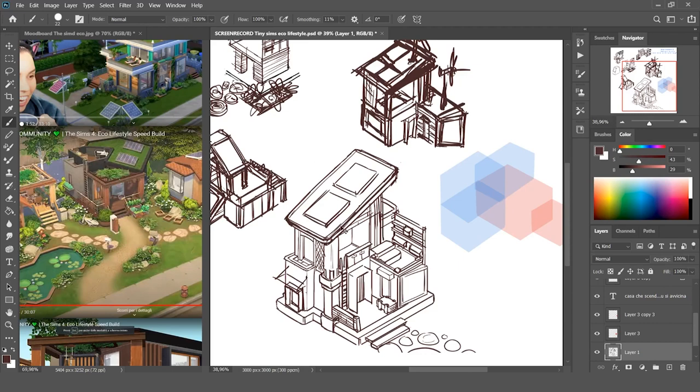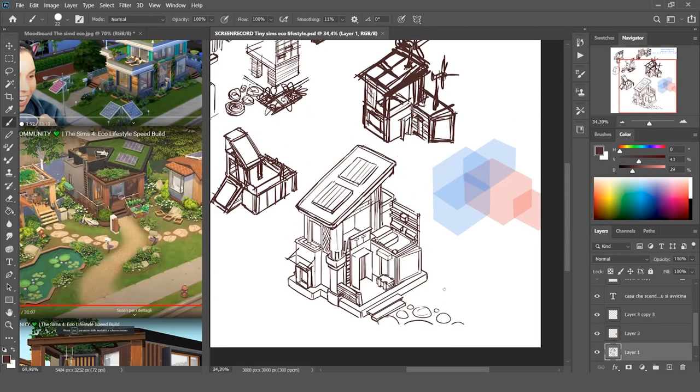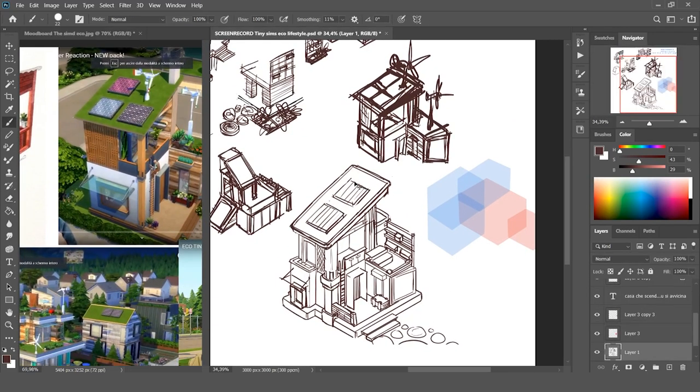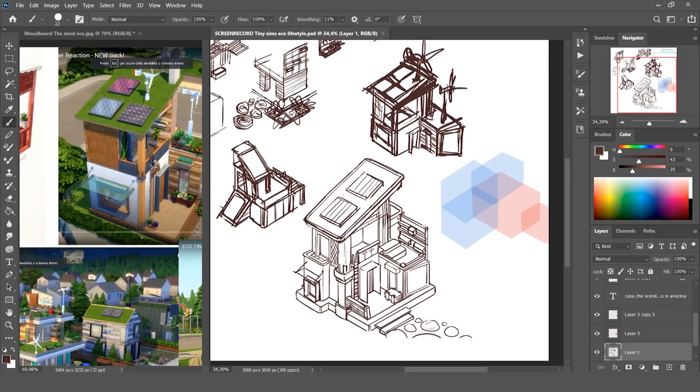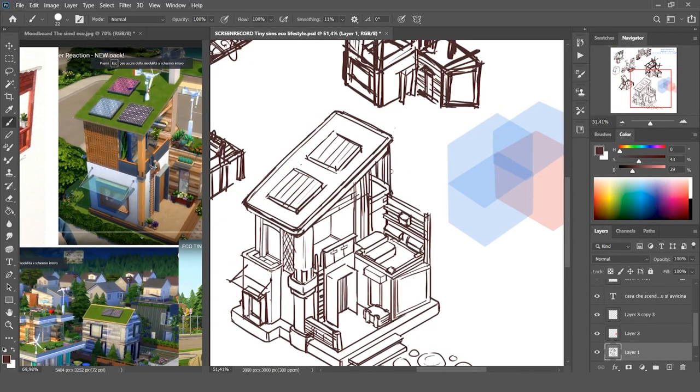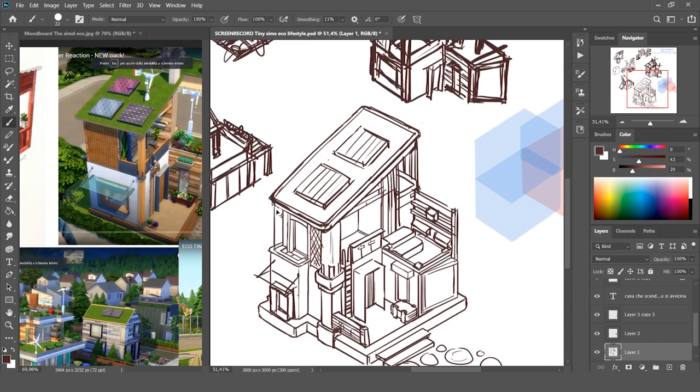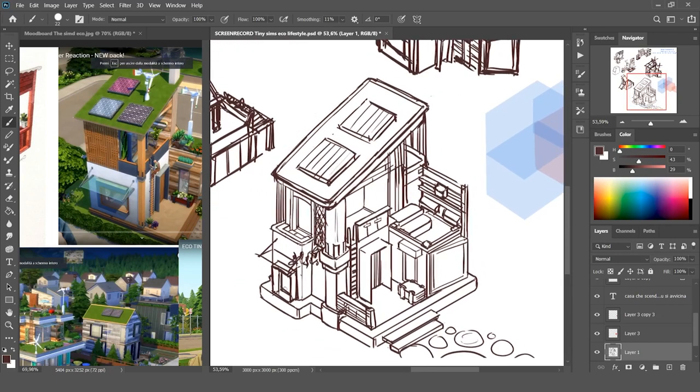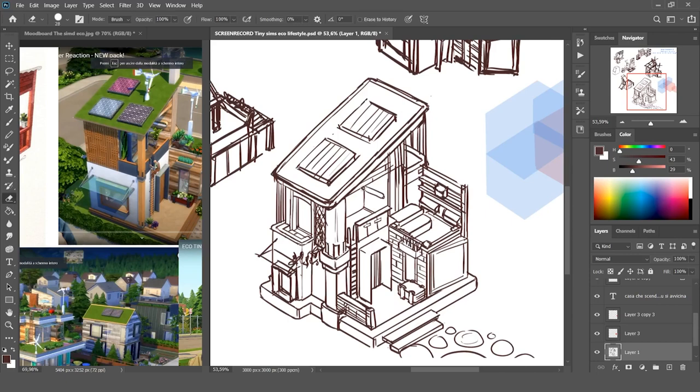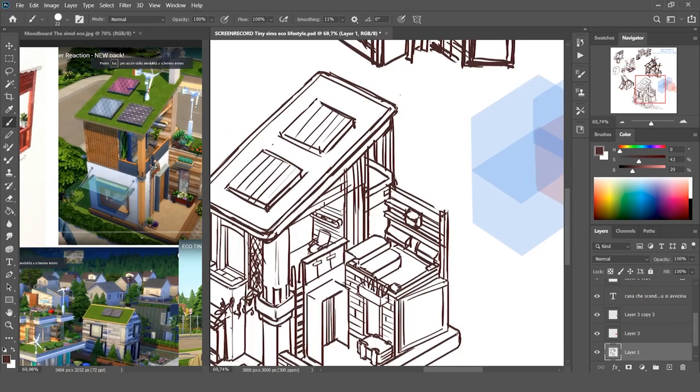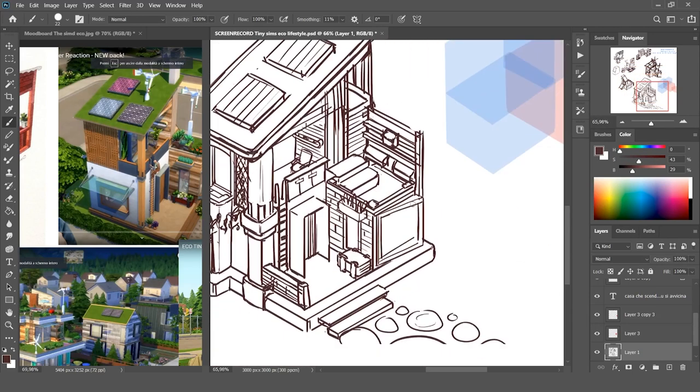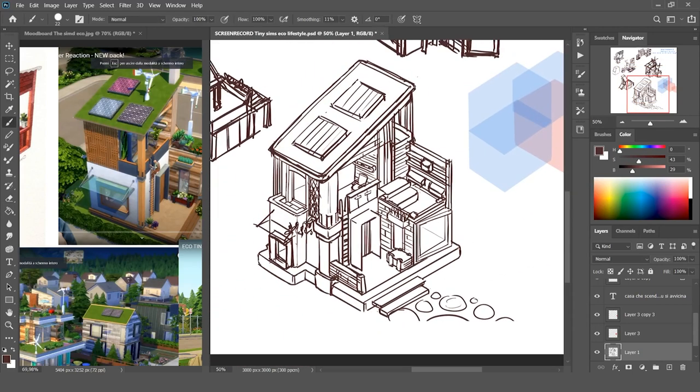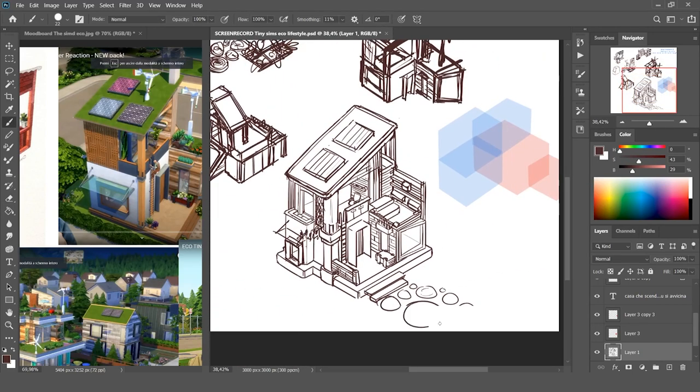Also, unspoken rule number three of creating an Instagram-friendly design: add plants. No, but seriously, plants are super important if you want to make something that is Instagram-friendly. I don't know why, but people on Instagram love things filled with plants and pink designs. That's what works.